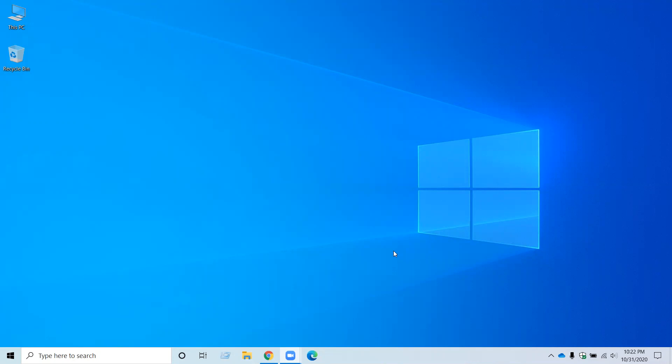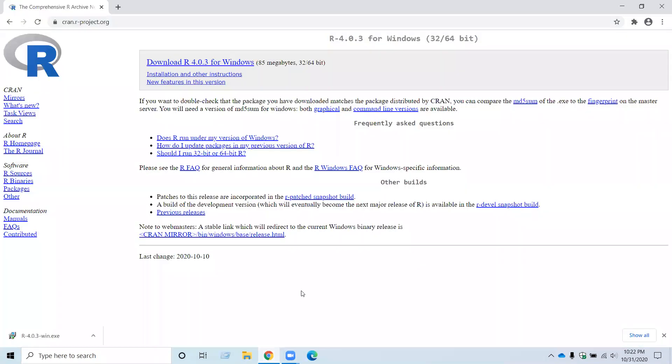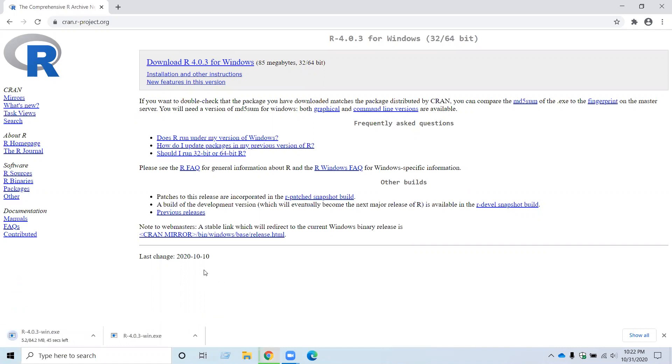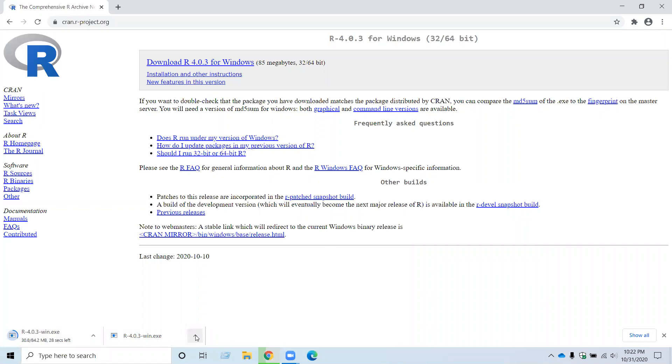So go to the CRAN website using the link CRAN.R-project.org. And then click on Download R 4.0.3 for Windows. This should initiate the download process. You can see it over here.